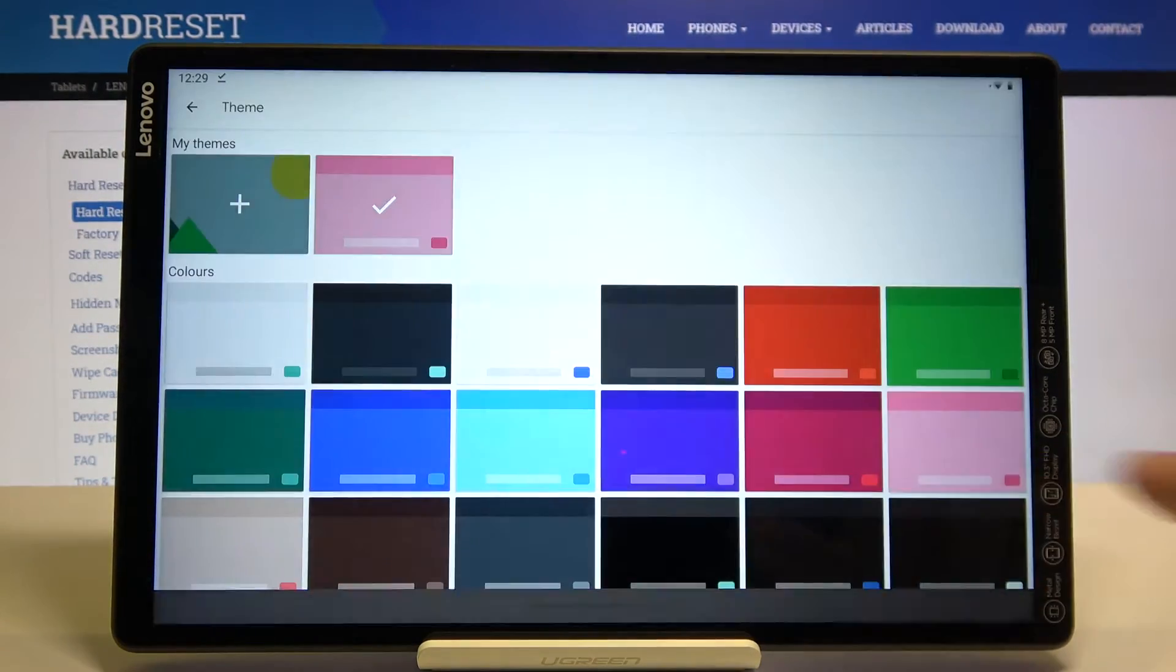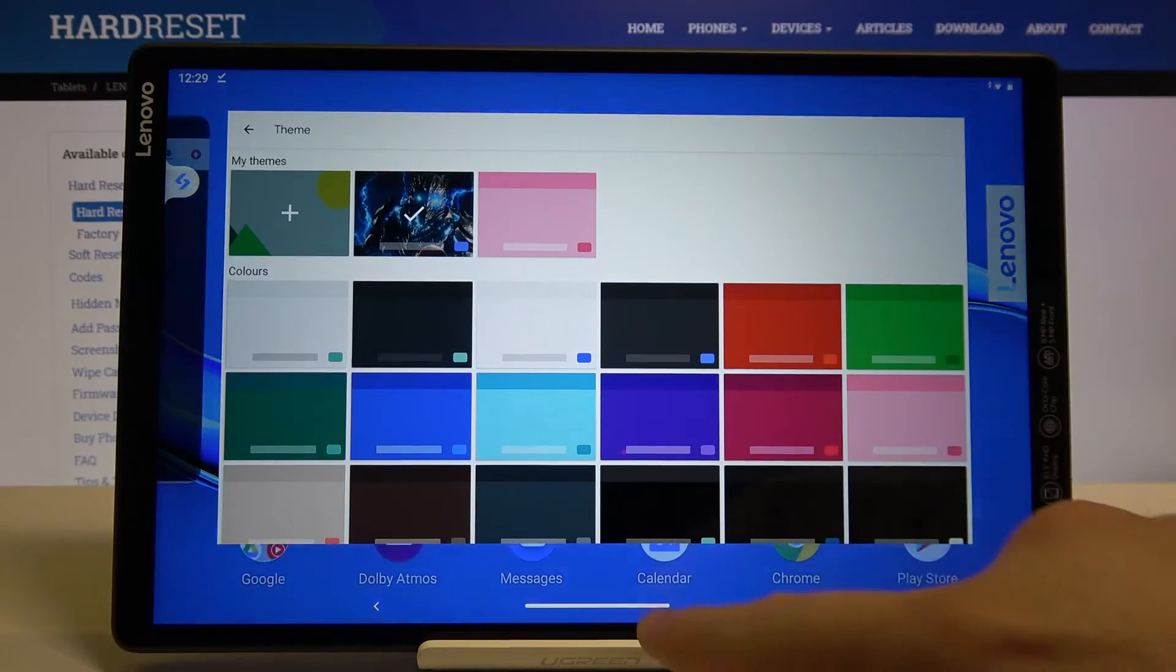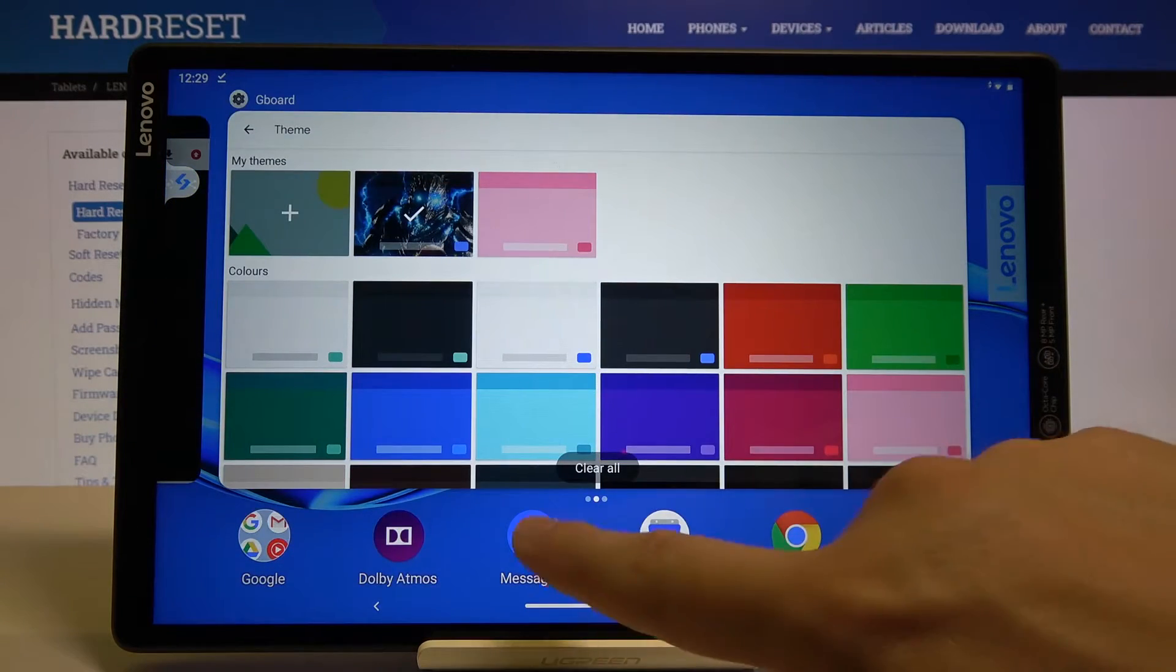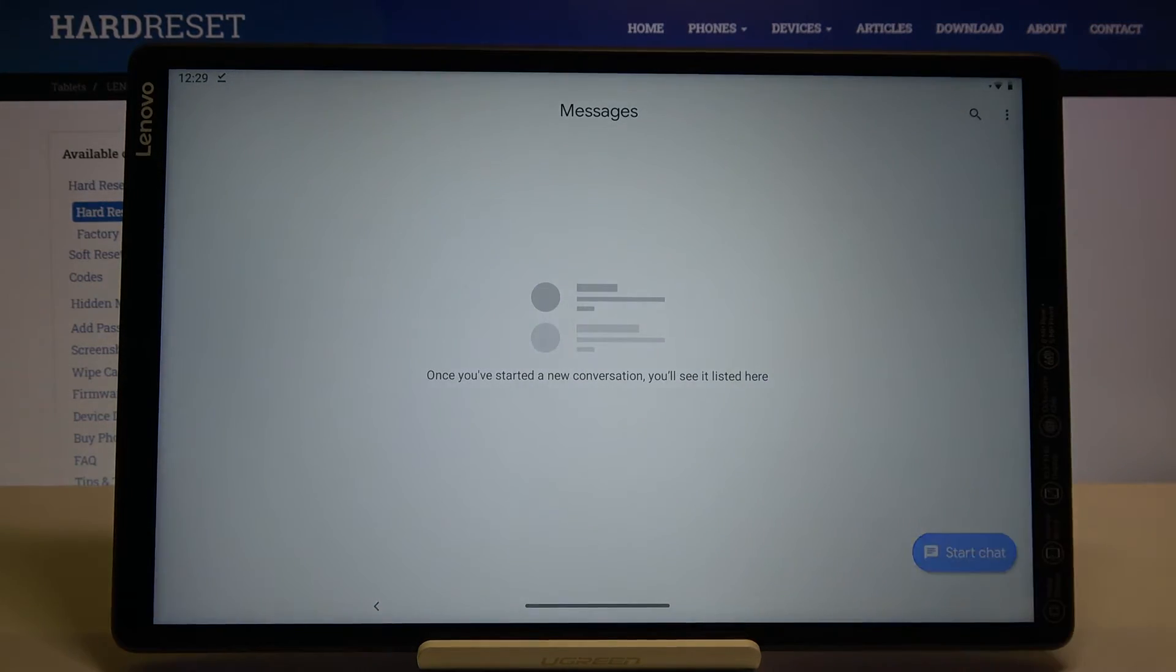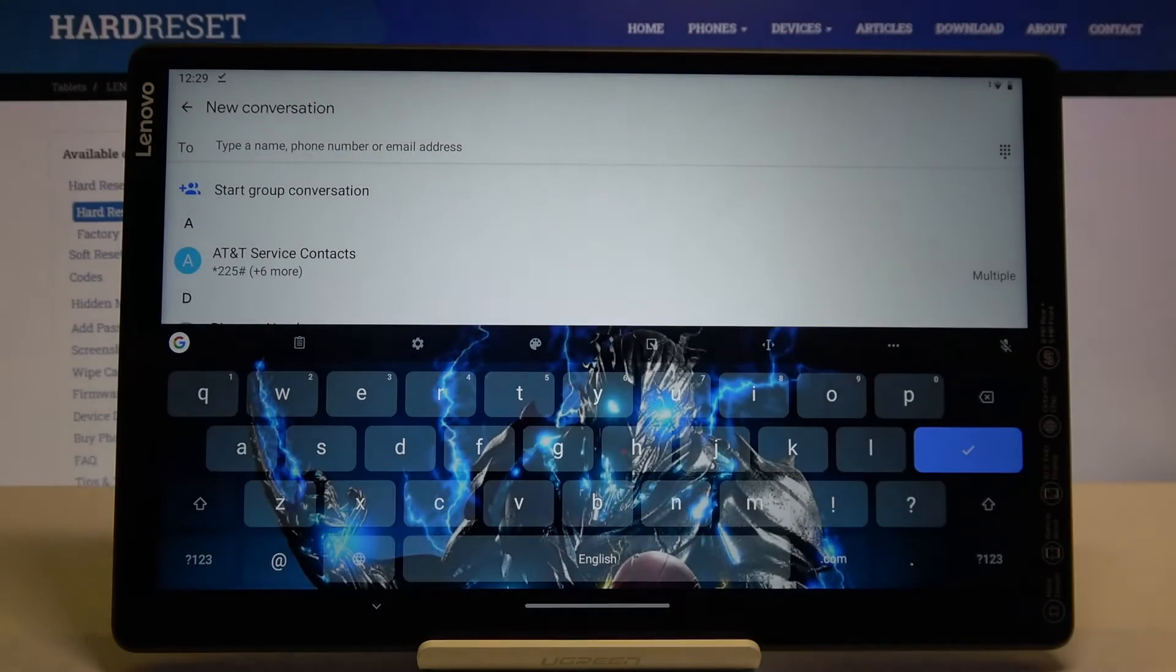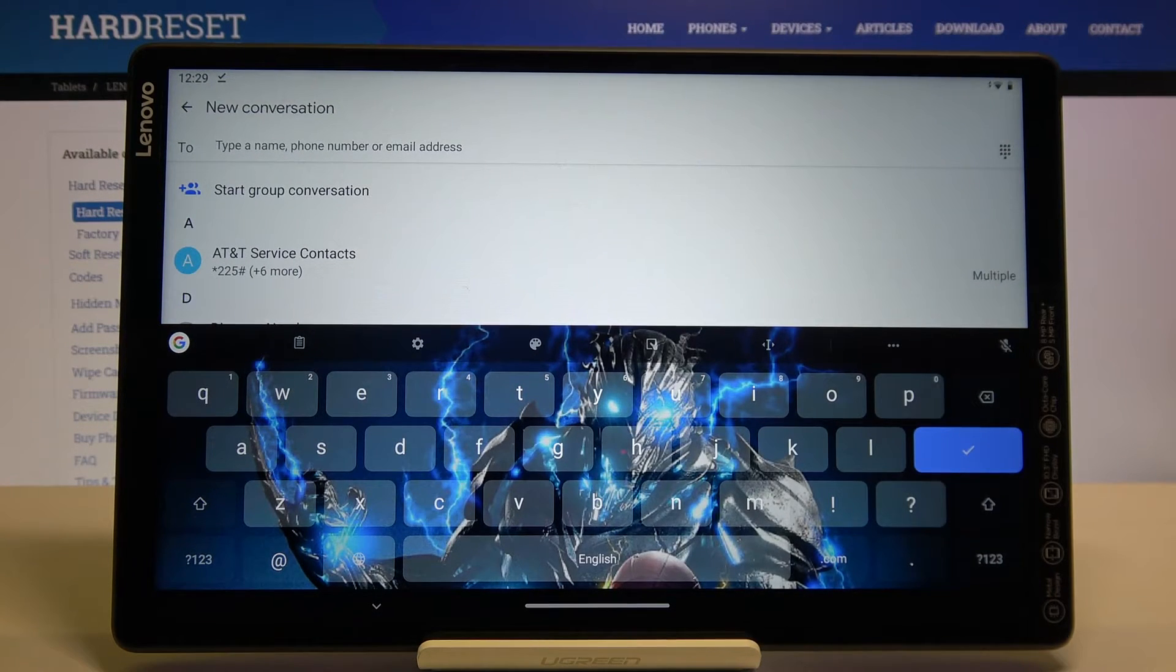Tap apply and right now we can check it in the messages how it looks. As you can see, that's how we customize our keyboard theme with a picture.